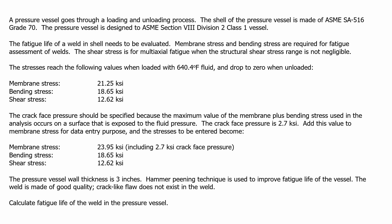The pressure vessel wall thickness is 3 inches. Hammer peening technique is used to improve fatigue life of the vessel. The weld is made of good quality; crack-like flaw does not exist in the weld. Calculate fatigue life of the weld in the pressure vessel.